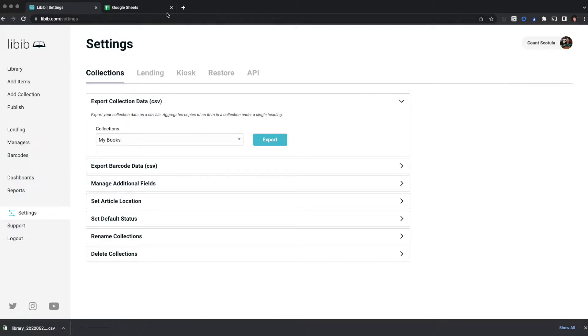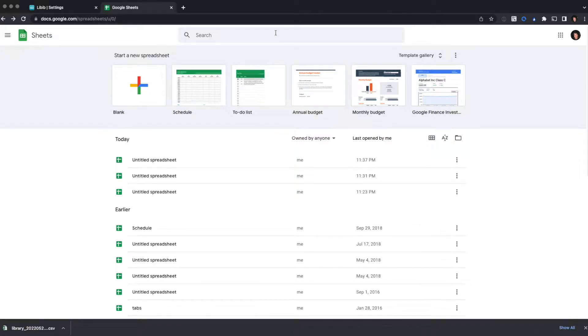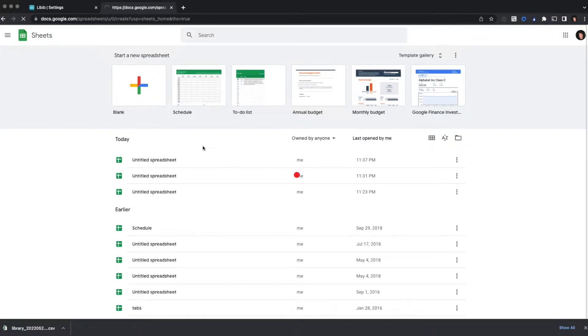Once I have my file, I'm going to head to Google Sheets. I've already logged in, and I'm ready to start a brand new spreadsheet. So I'm going to click on Blank.